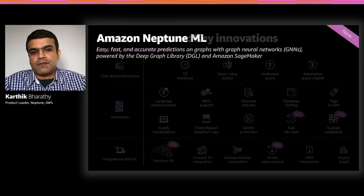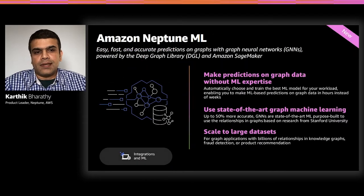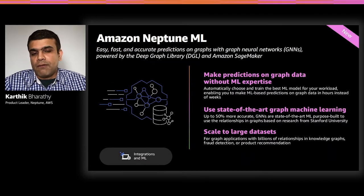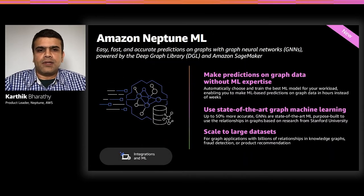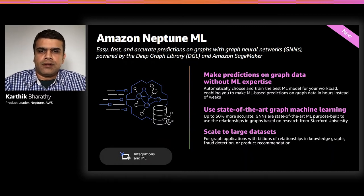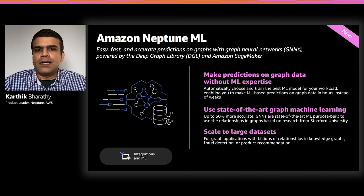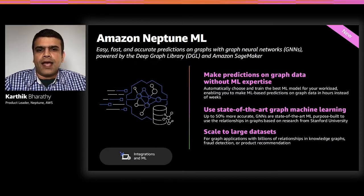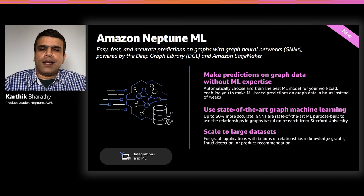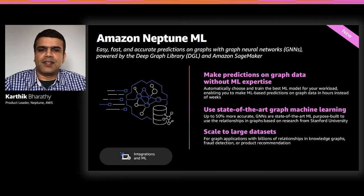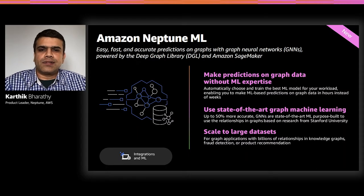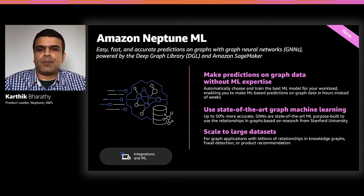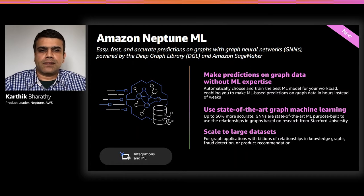The first of the capabilities is Amazon Neptune ML. We are very excited about the launch of Neptune ML at reInvent. Many of you may have already seen Swami's keynote in the machine learning keynote. Neptune ML provides an easy, fast, and accurate predictions on graphs. It's a new capability that uses graph neural networks, a machine learning technique that's purpose-built for graphs.